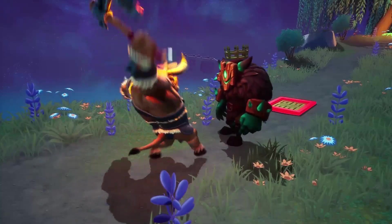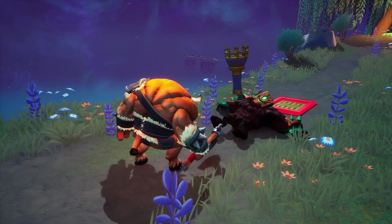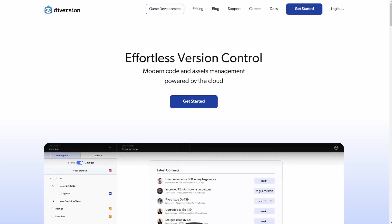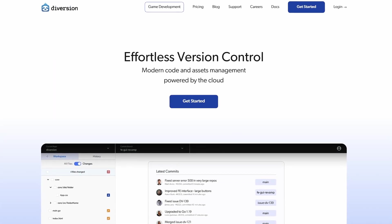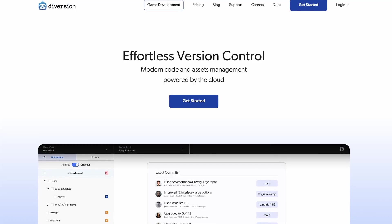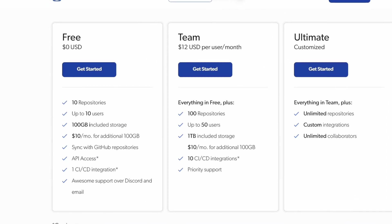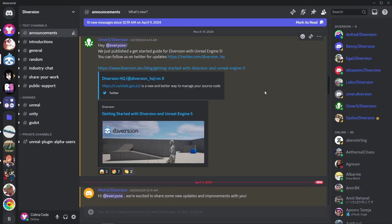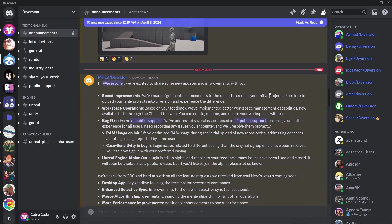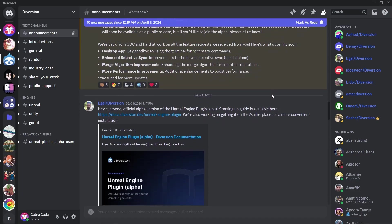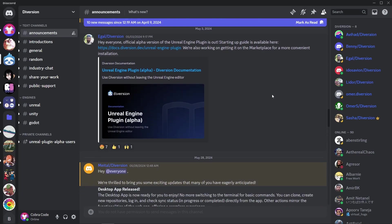They were nice enough to sponsor this video so this tutorial is brought to you by Diversion. You can check out their version control system from the link in the description and make use of the generous free tier. There you can also find a link to their Discord where they can help you if you run into any problems using Diversion.